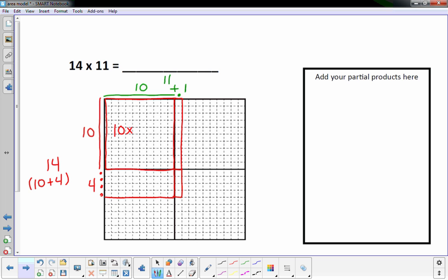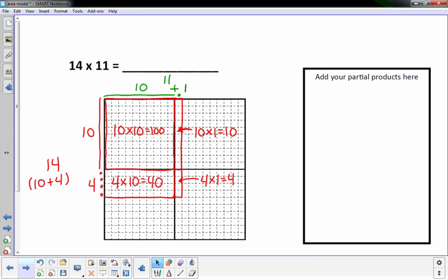I'm going to write 10 times 10 is 100. The next one is pretty small so I'll write it out here — 10 times 1 is 10. The region down below: 4 times 10 is 40. And the last one: 4 times 1 is 4. These 4 partial products, when you add them up, will give me the answer to 14 times 11. Notice it's representing the entire area as well — that's why we call it the area model.